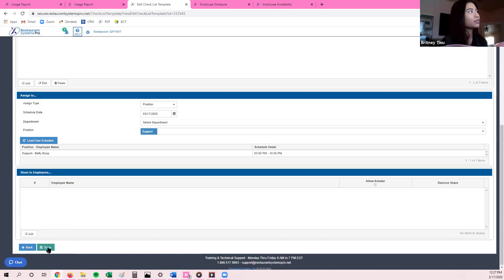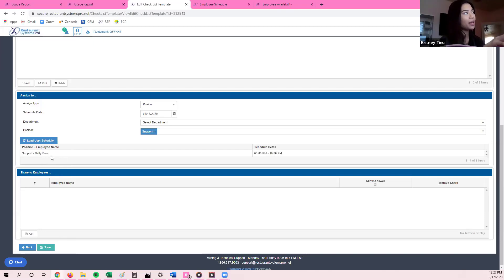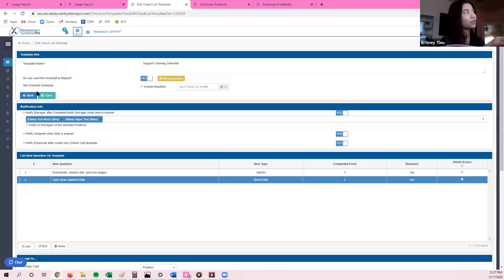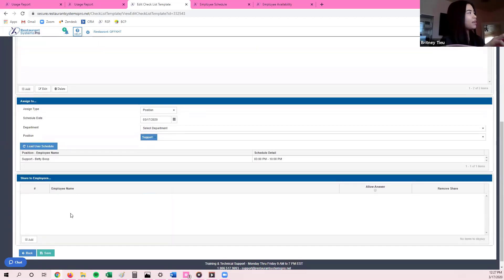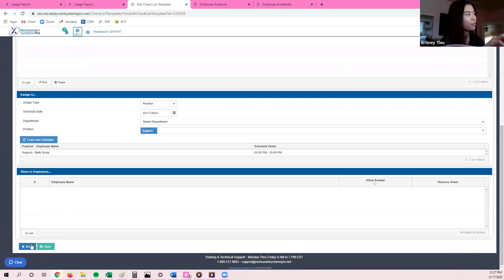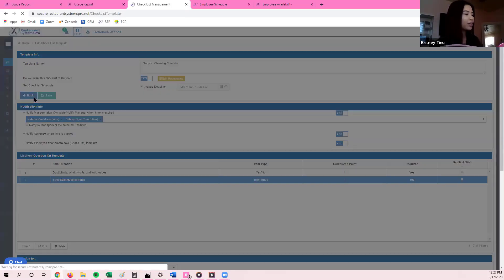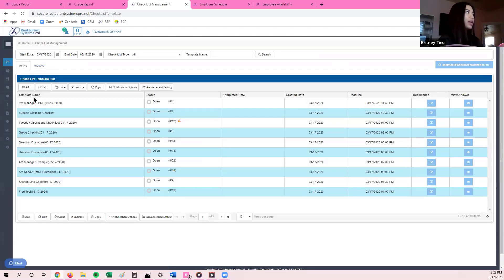Once I save, Betty Boop — who's working the support position today — will be able to see her checklist and answer it on the checklist app, on a tablet, or she can go into the system and answer the questions on a computer. Once I'm done saving, I'll click on the back arrow. There are two back arrows, one on the very bottom and one on the very top — it doesn't matter, as long as it redirects you to the main page.